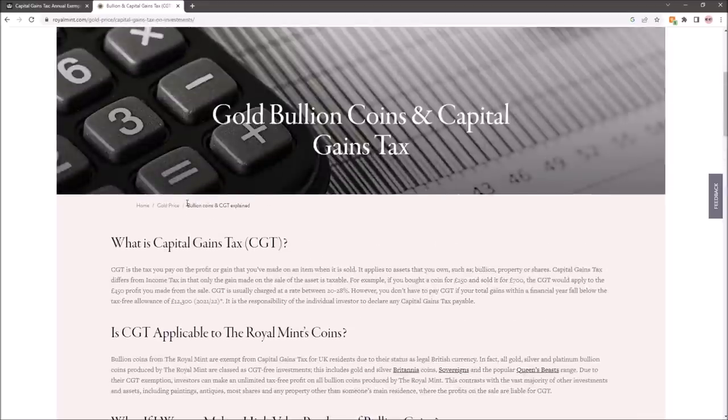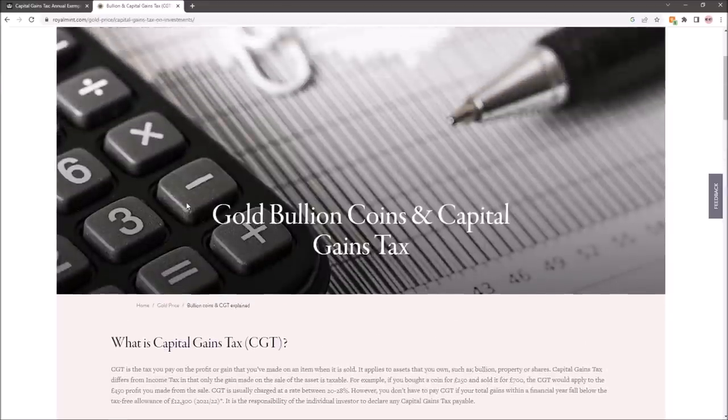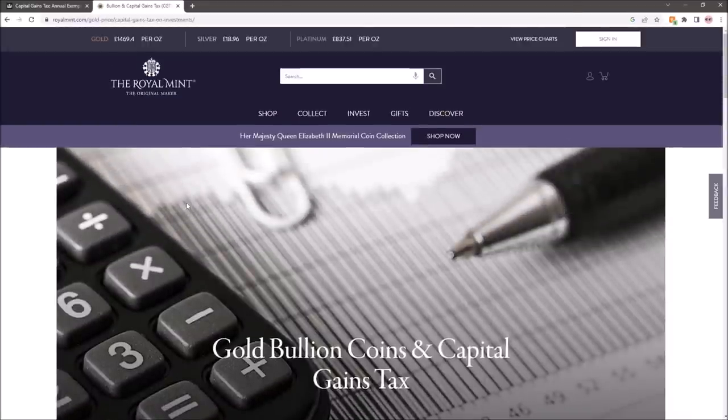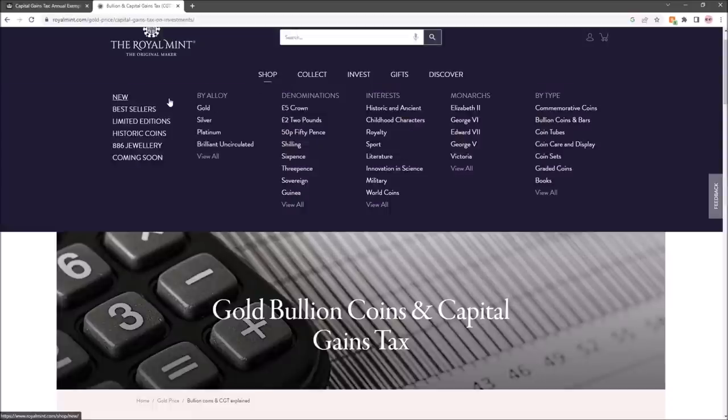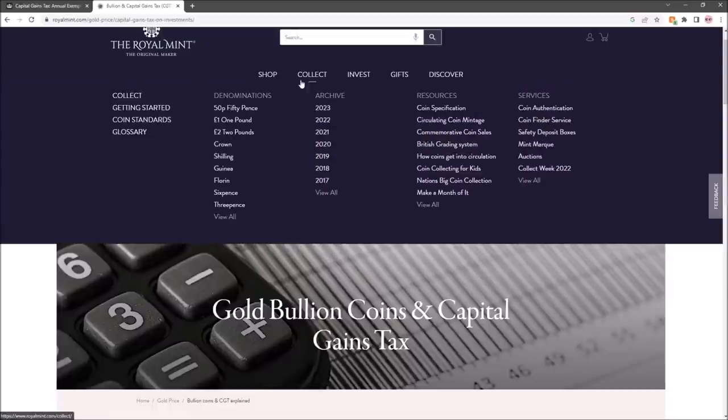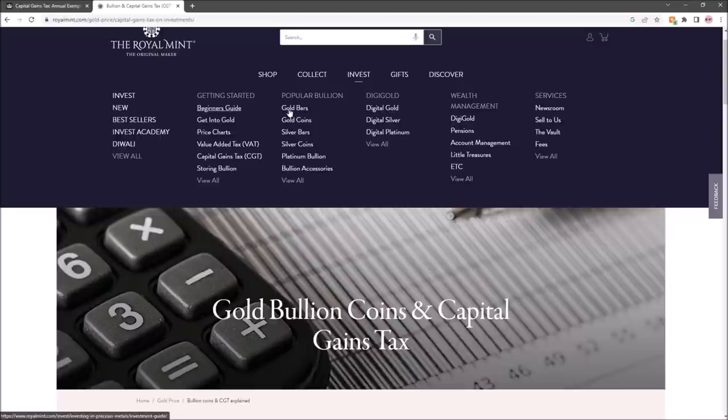From my perspective, the strategy for me going forward is very much going to be about making sure that the backbone of my stack comes from Royal Mint products—Royal Mint bullion products in coins.